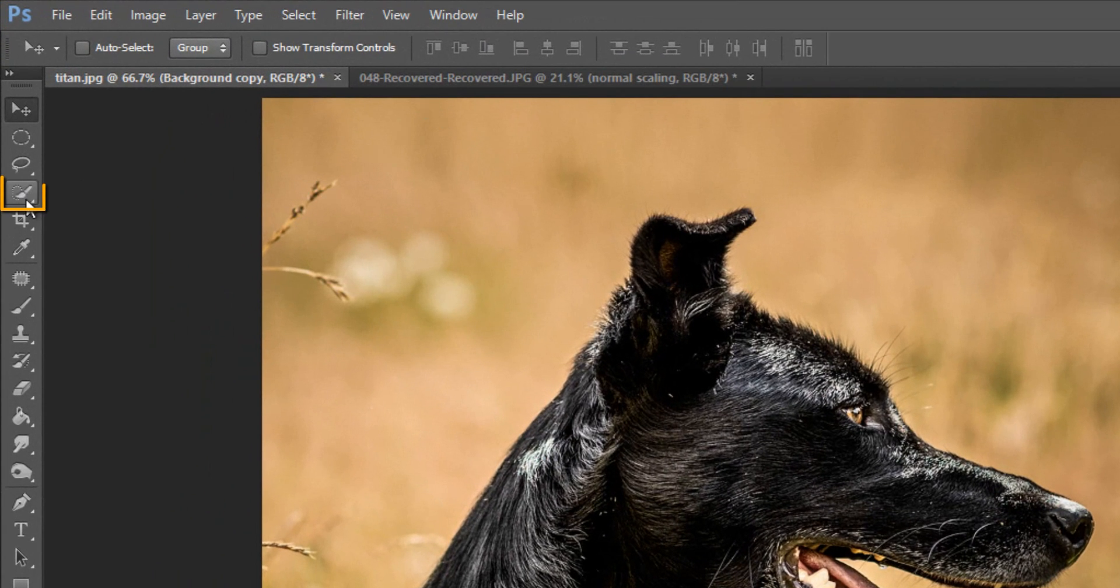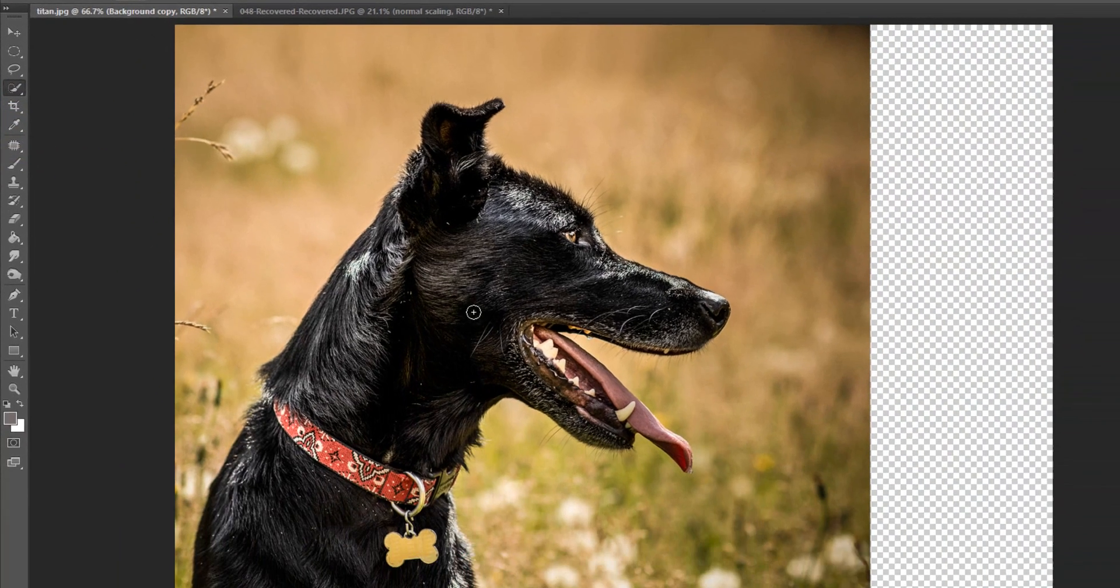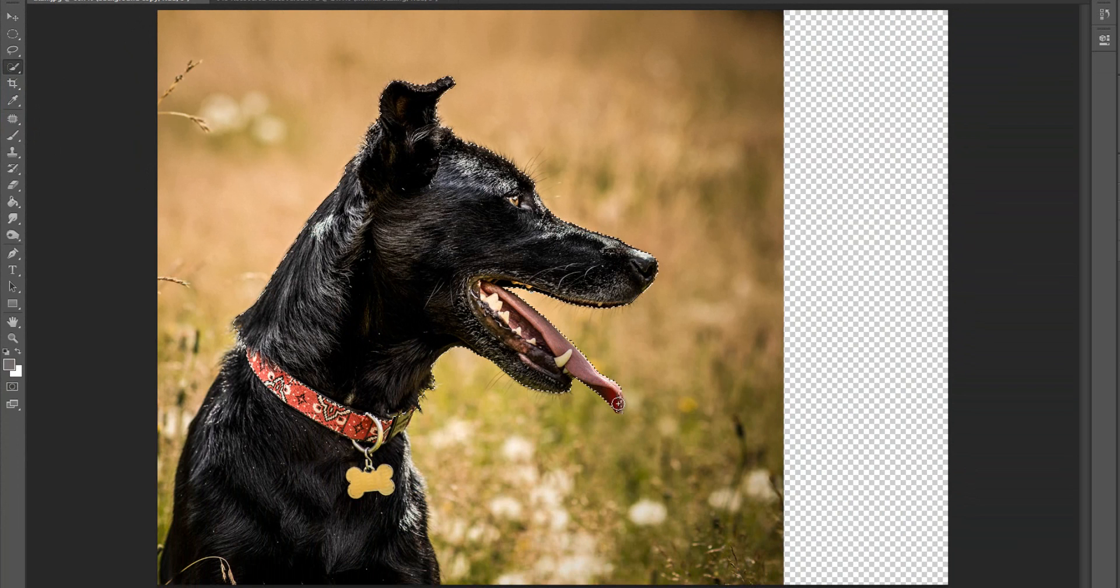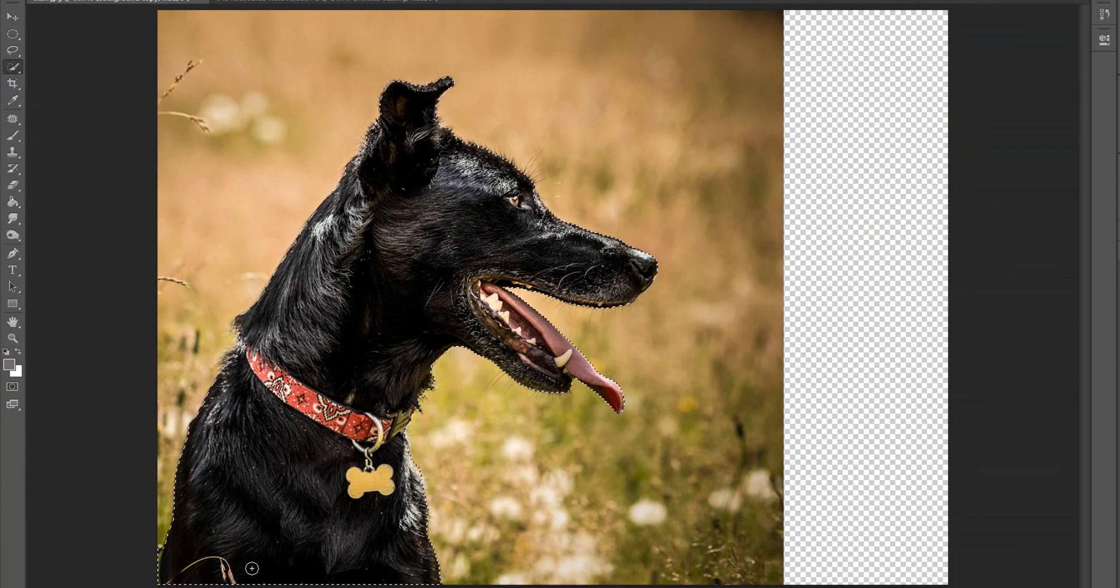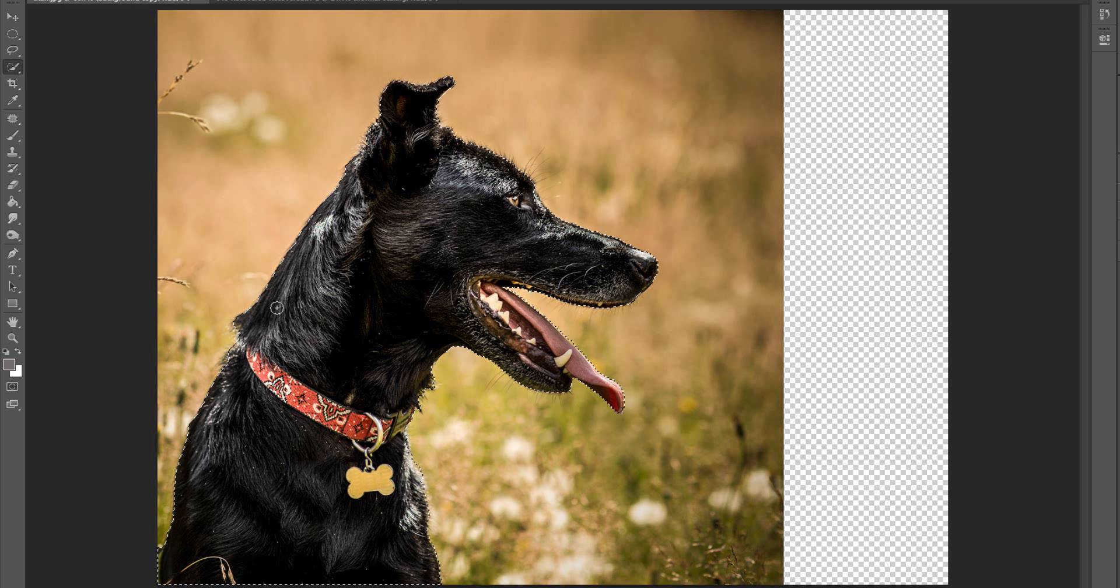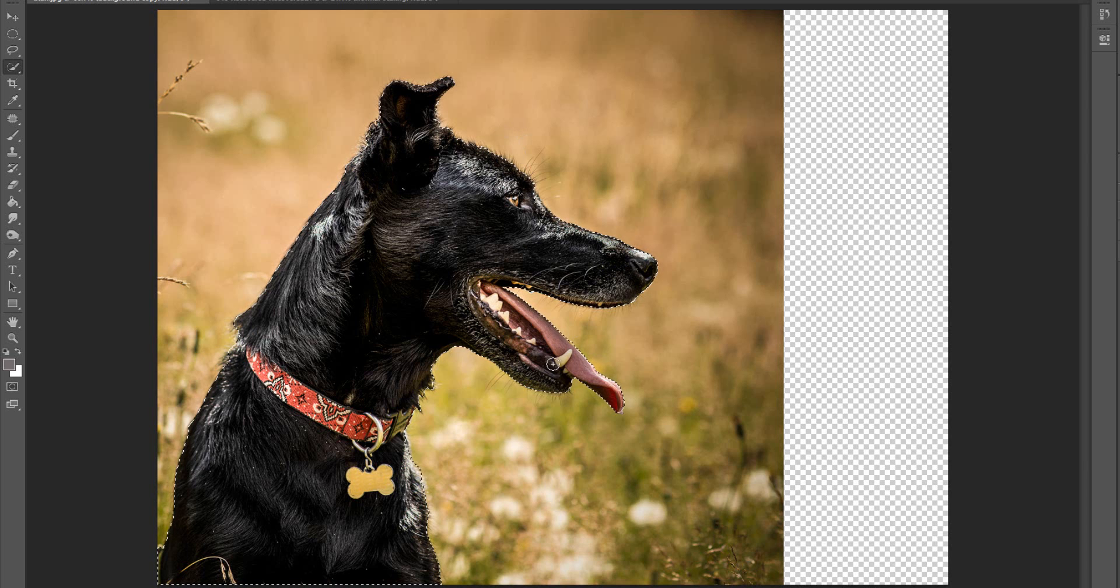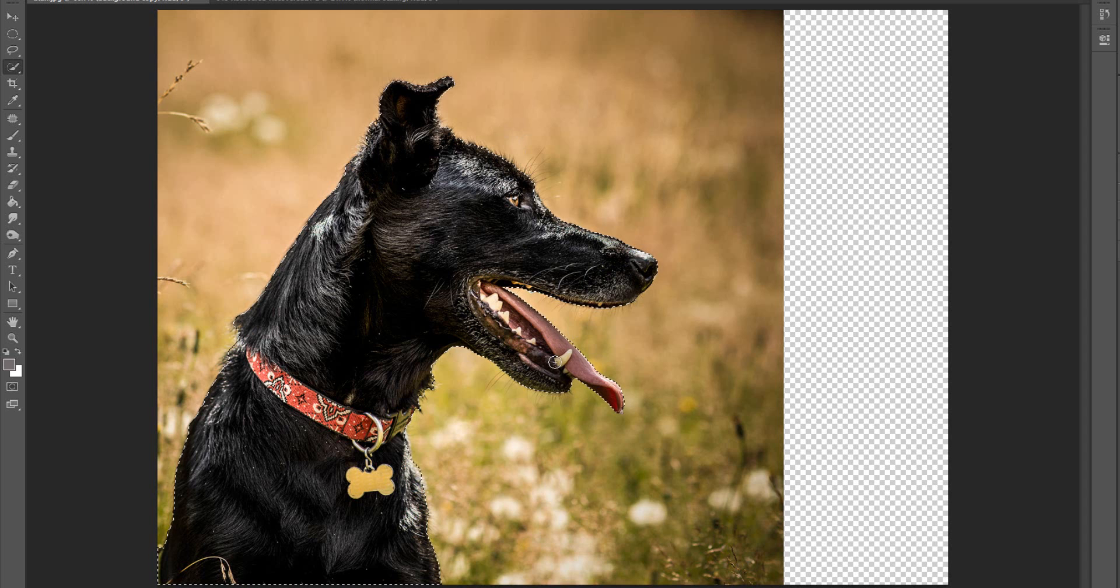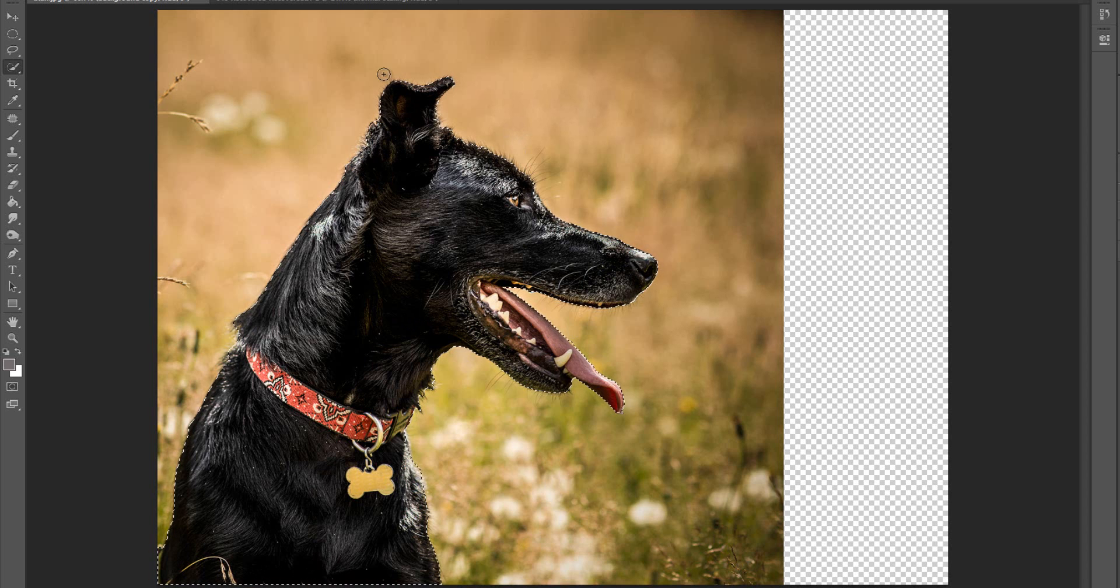So what we're going to do is go ahead and grab our quick selection tool and we're going to draw selection around the canine here or whatever your subject is in your photograph. And why we're doing this is we're going to use this image data to tell Photoshop don't mess with the pixels within this marquee. And it doesn't have to be perfect. We don't even have to do a refined edge on this. We're just going to make sure everything is selected.